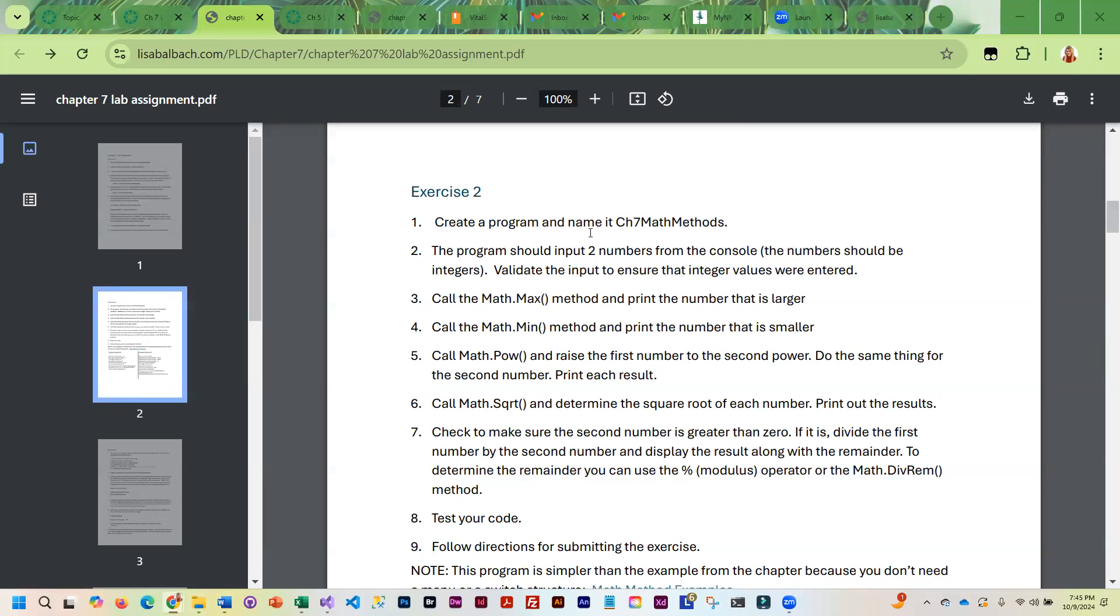And since I walked through that whole process with you, I'm going to assume you remember how to do that. So it's going to be identical.